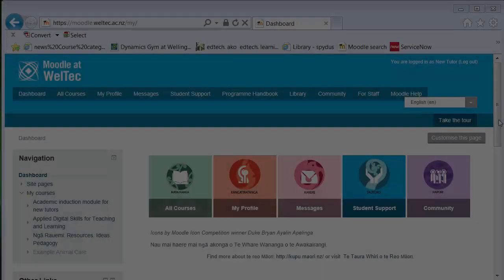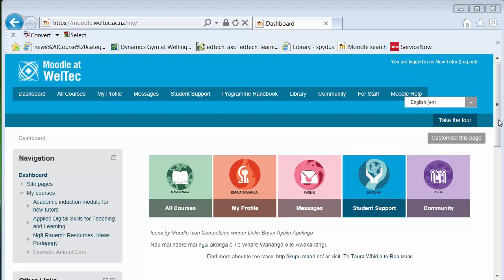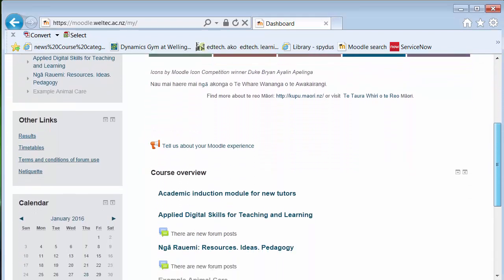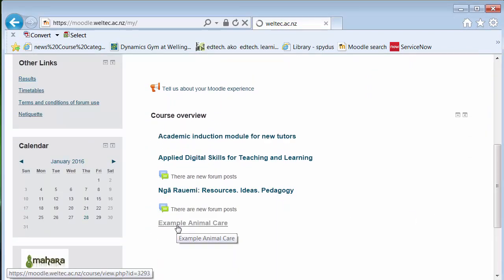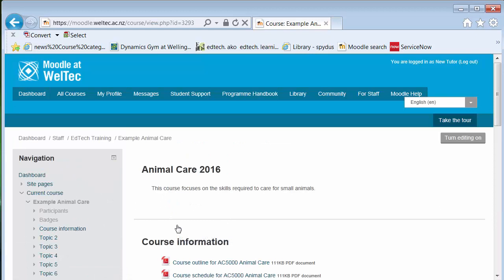Are students enrolled in my Moodle course? To find out if students have been enrolled in your course, open the course, find the navigation block on the left hand side and click on Participants.